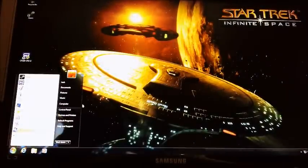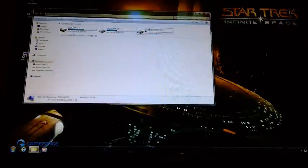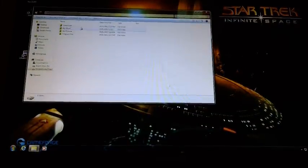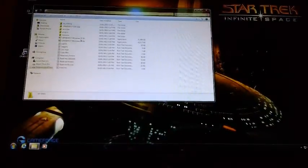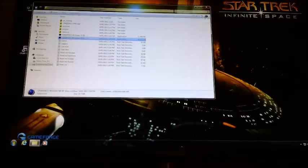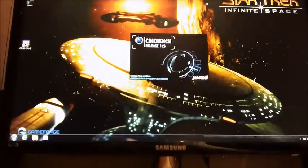I might as well run a Cinebench while I've got it up at 4.2.